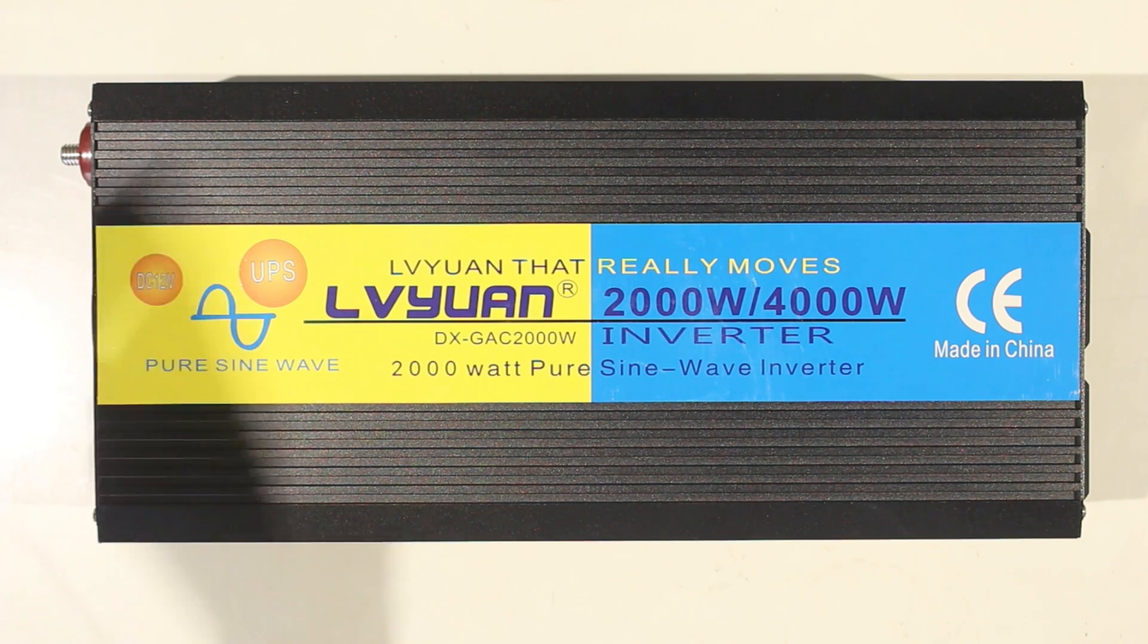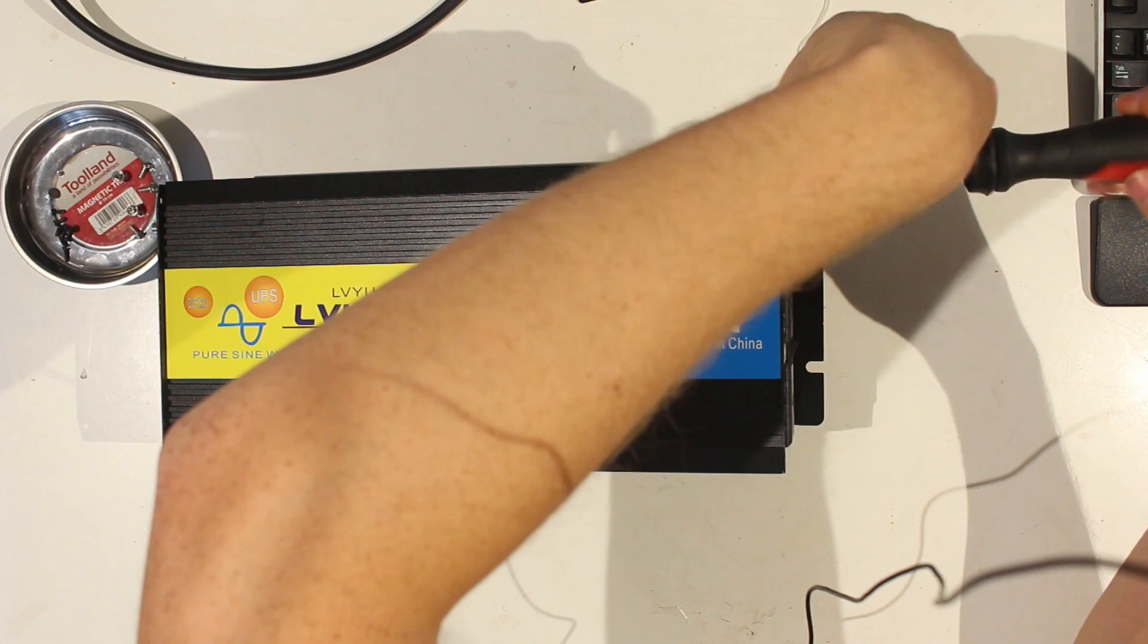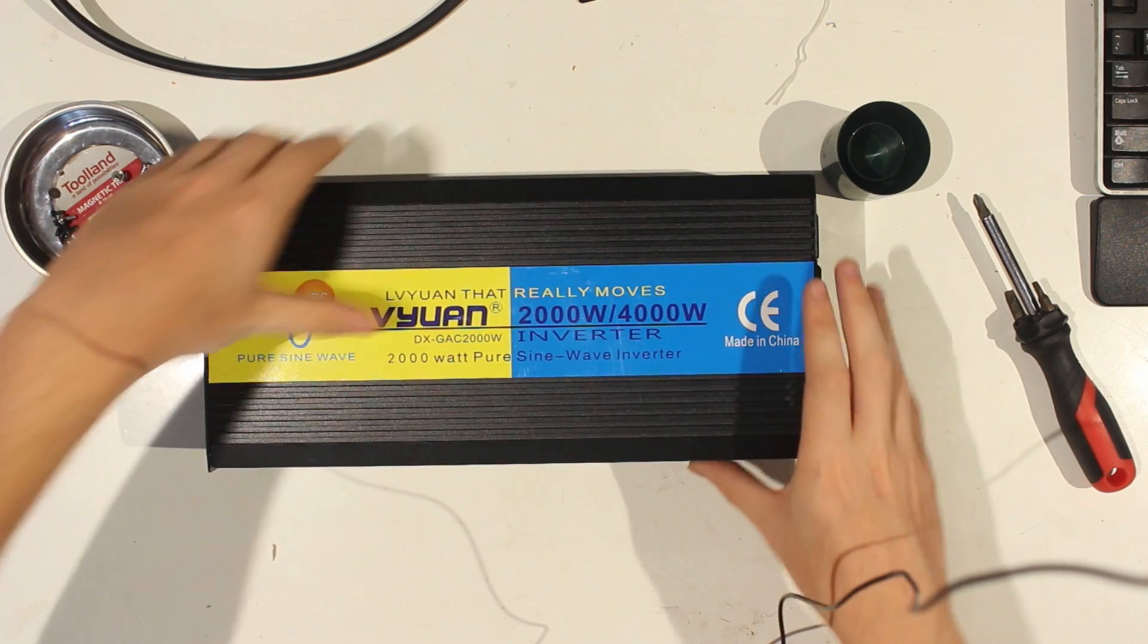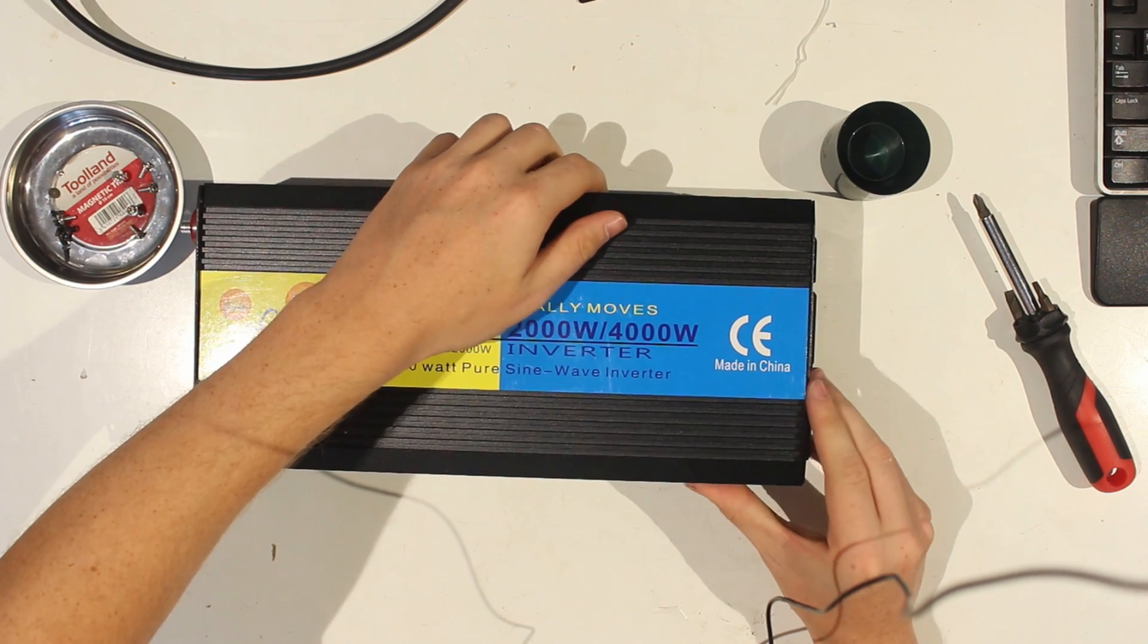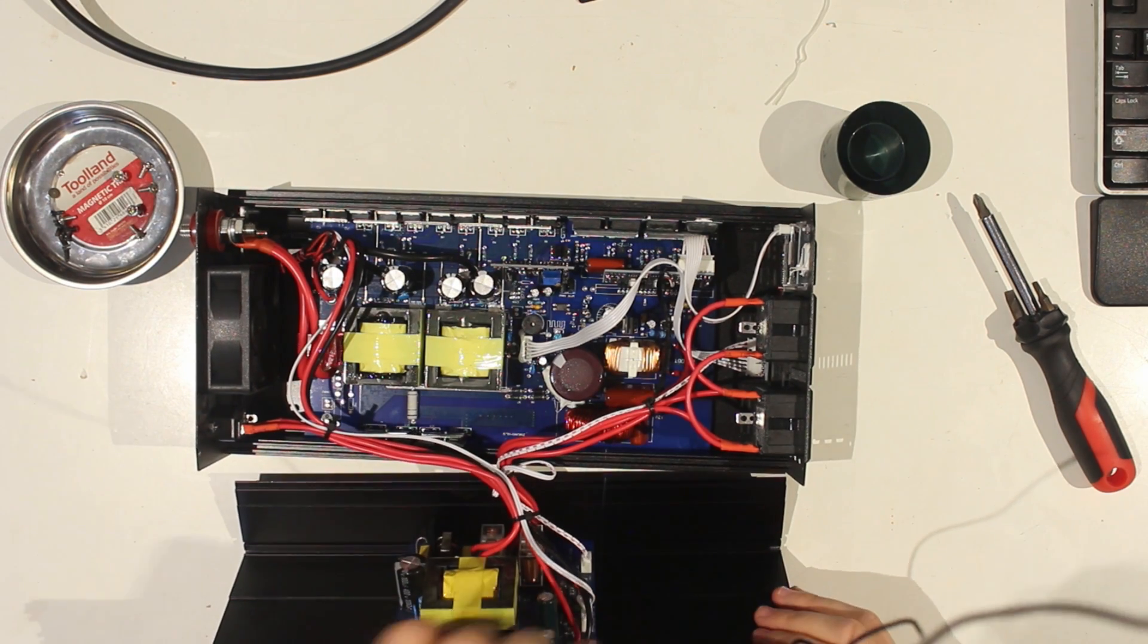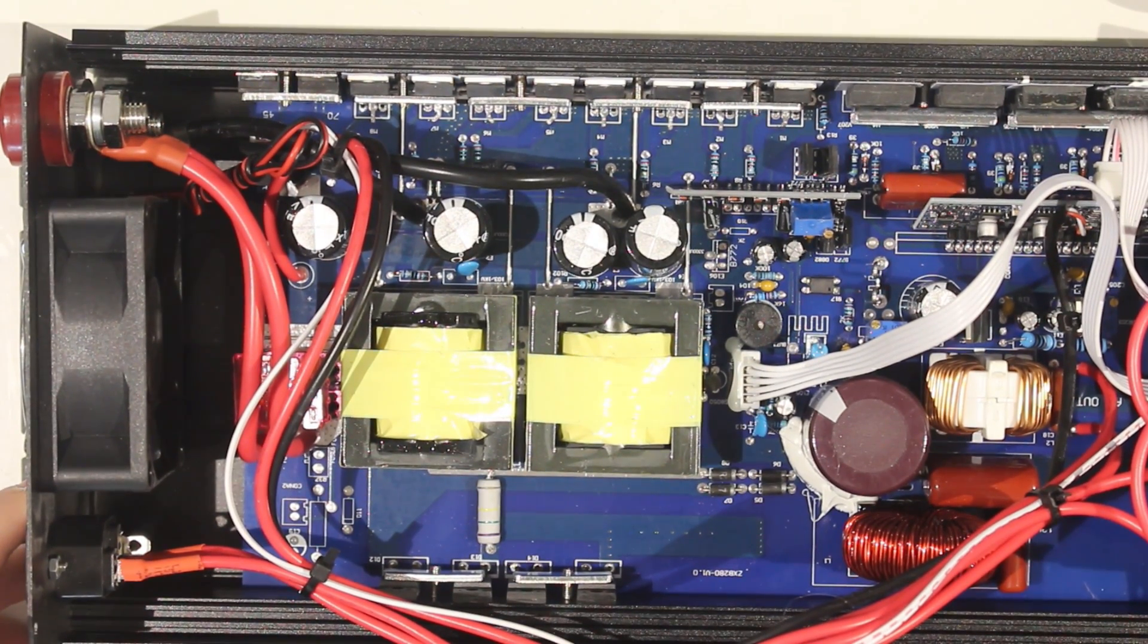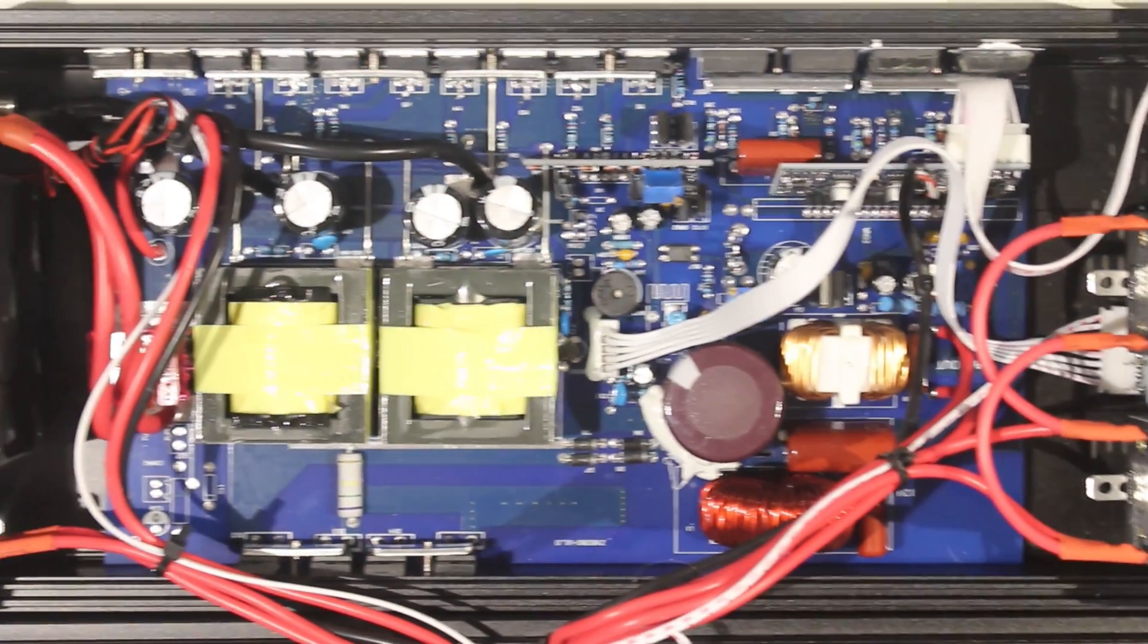This is the 12 volt model, and let's open it up and see what it looks like on the inside. Okay, so the construction quality isn't the best, obviously, but I guess it will do.